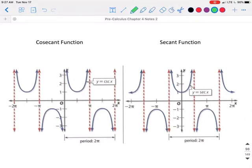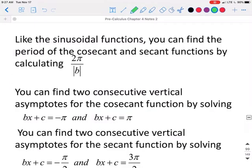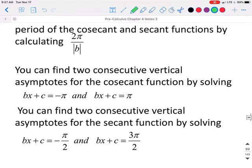This is what a cosecant and a secant graph looks like by itself, without the sine or cosine points on it. If you want to use the rules of just cosecant and secant, you can find your vertical asymptotes by setting bx + c equal to negative pi and bx + c equal to pi for cosecant. For secant, you would use bx + c equals negative pi over 2 and bx + c equals 3pi over 2. Graph your vertical asymptotes, then find your high and low points, and then graph it.